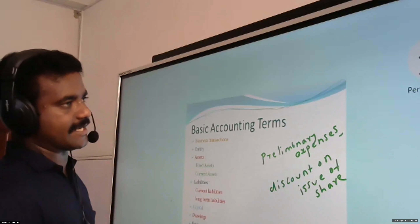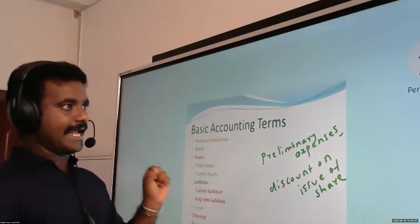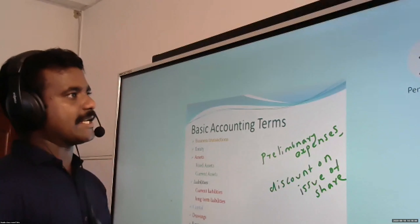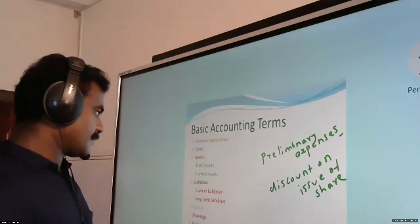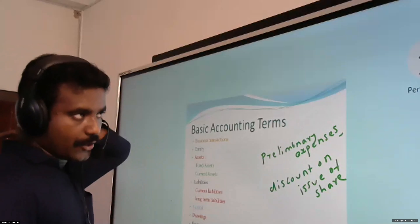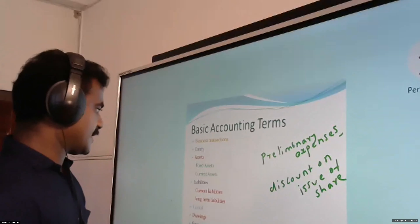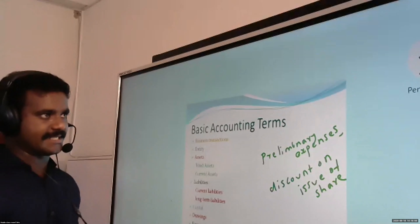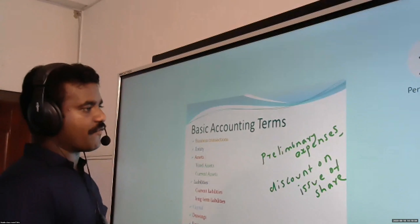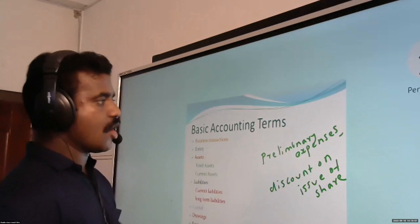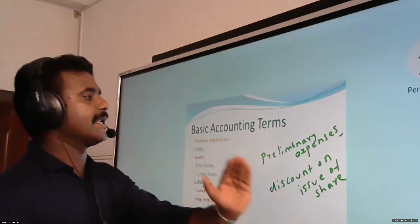Wasting assets are assets which get exhausted due to extraction — examples: mines, quarries, oil fields. Fictitious assets have no real value but are shown in the accounts as an asset. In the upcoming year, we will write off these expenses from the profit and loss account — for write-off purposes only we record them as fictitious assets in the balance sheet.